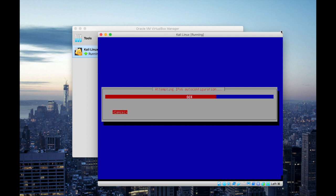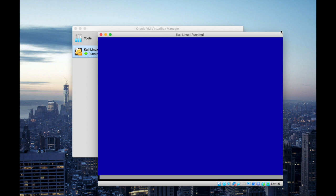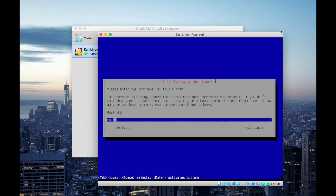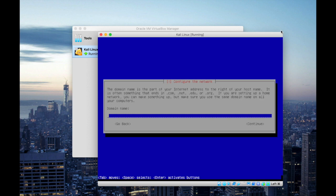So this is going to be a real-time installation process. Under the host name I'm gonna name it as Dark Spades. You can use any host name and navigate to continue and hit enter. And for the domain name I'm gonna leave it blank.